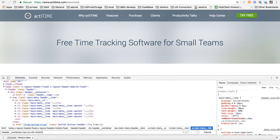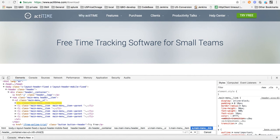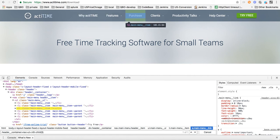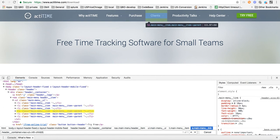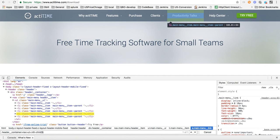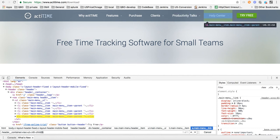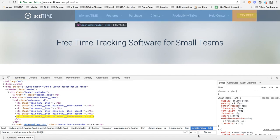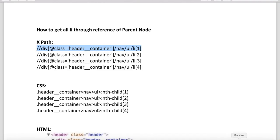When you change to the second, it becomes second li. When you change to the third, third li Purchase. When you change to the fourth, Clients. When you change to the fifth, Productivity Talks. When you change to the sixth, Help Center. So you can just change the nth-child and all objects will get identified.